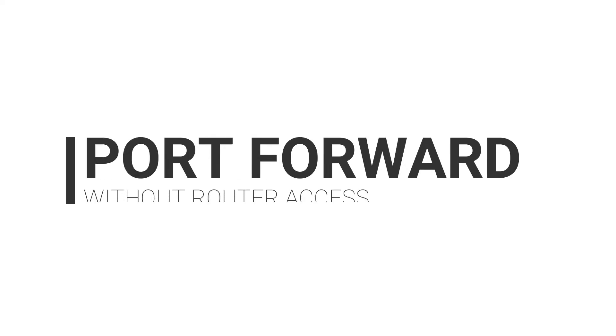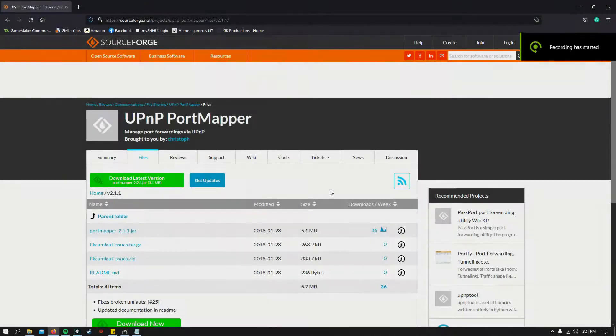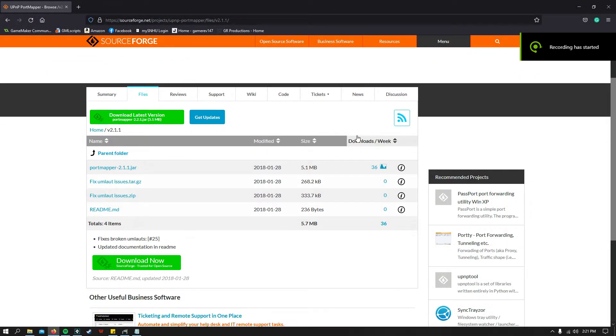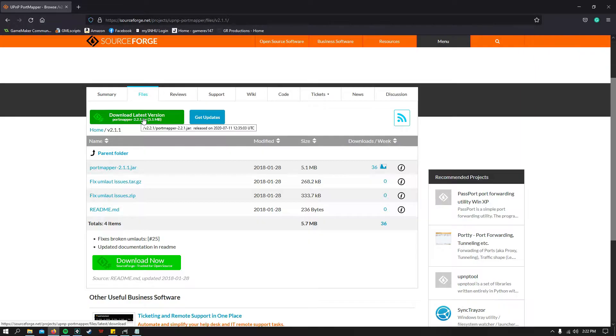Hello everyone, and today I'm going to show you how to port forward without router access. First, go to the link in the description and click the download button for Port Mapper.